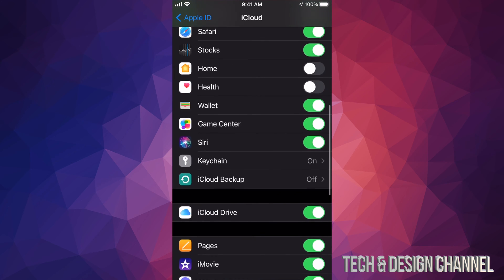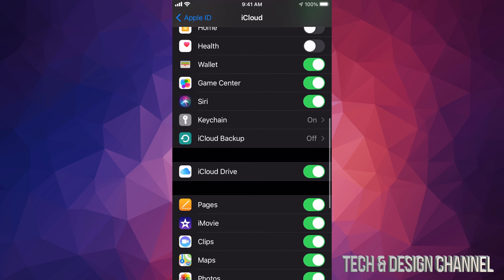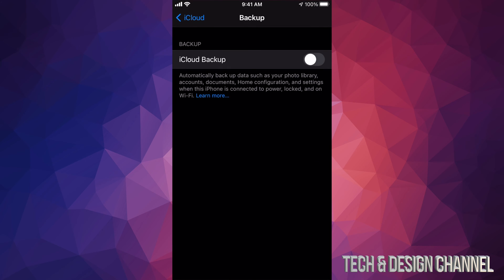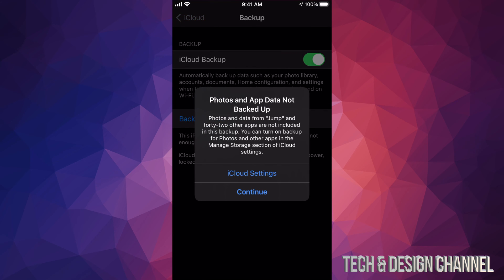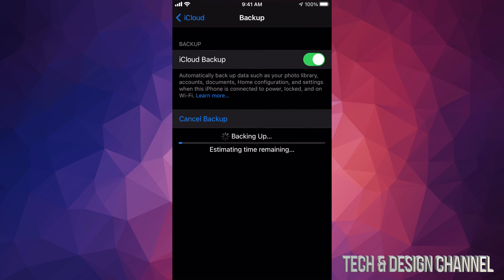Scrolling back up, you're gonna see down here it says 'iCloud Backup off.' At this point we have to tap right there, turn it on, and click 'Back Up Now.' This is essential for me. I do not back up my pictures or videos that I take on my iPhone itself through iCloud — that's a problem I no longer have. So I'm just gonna click Continue.